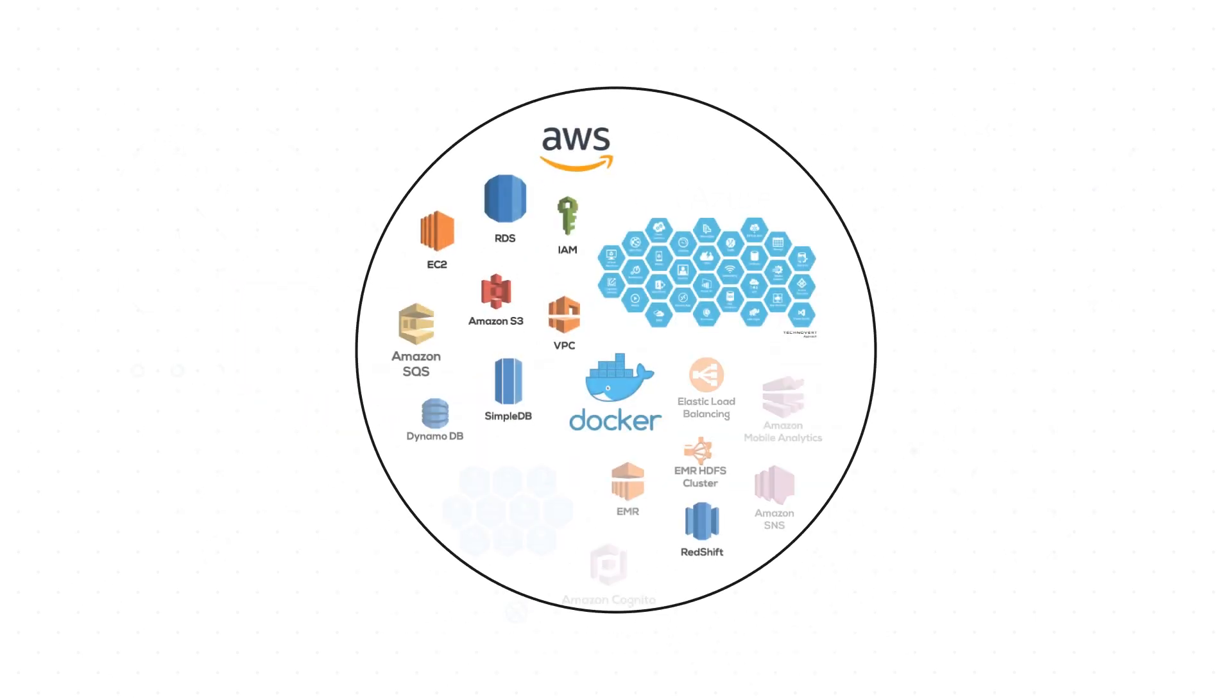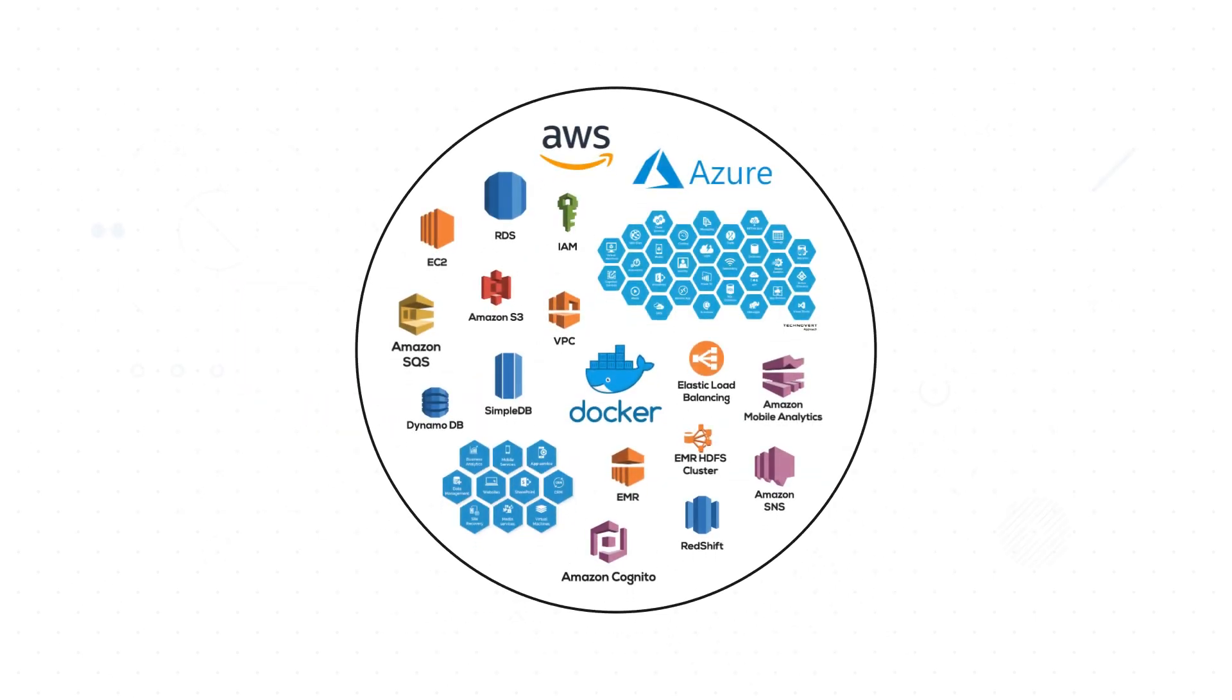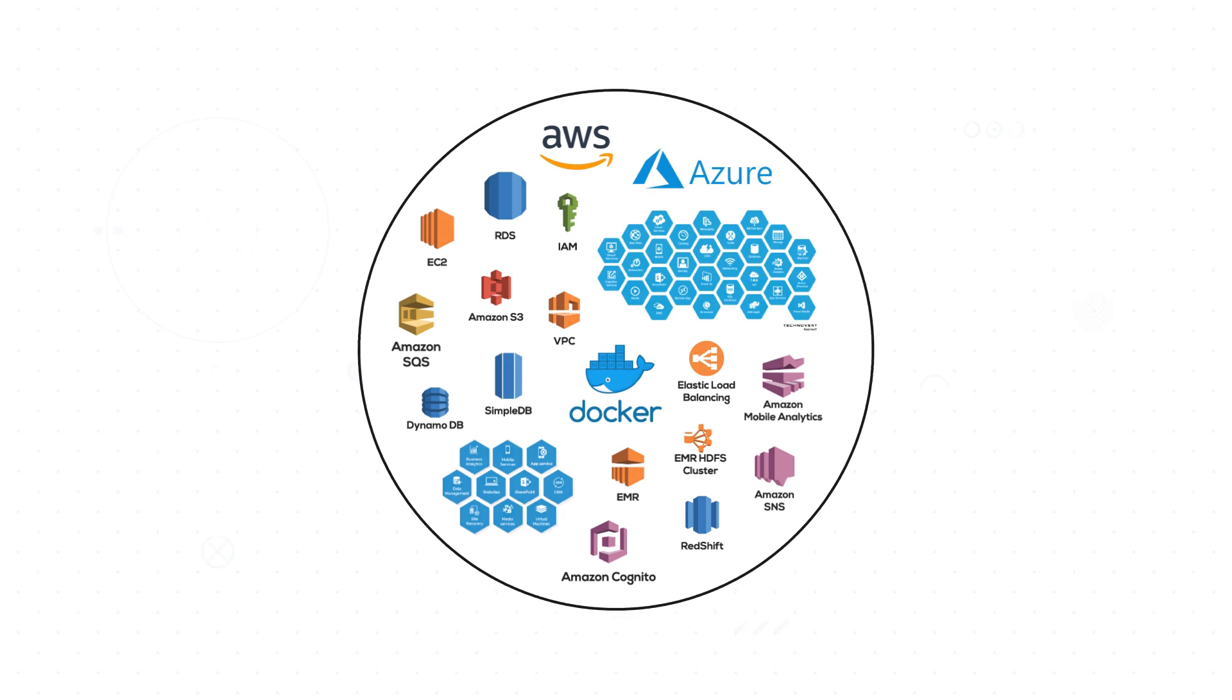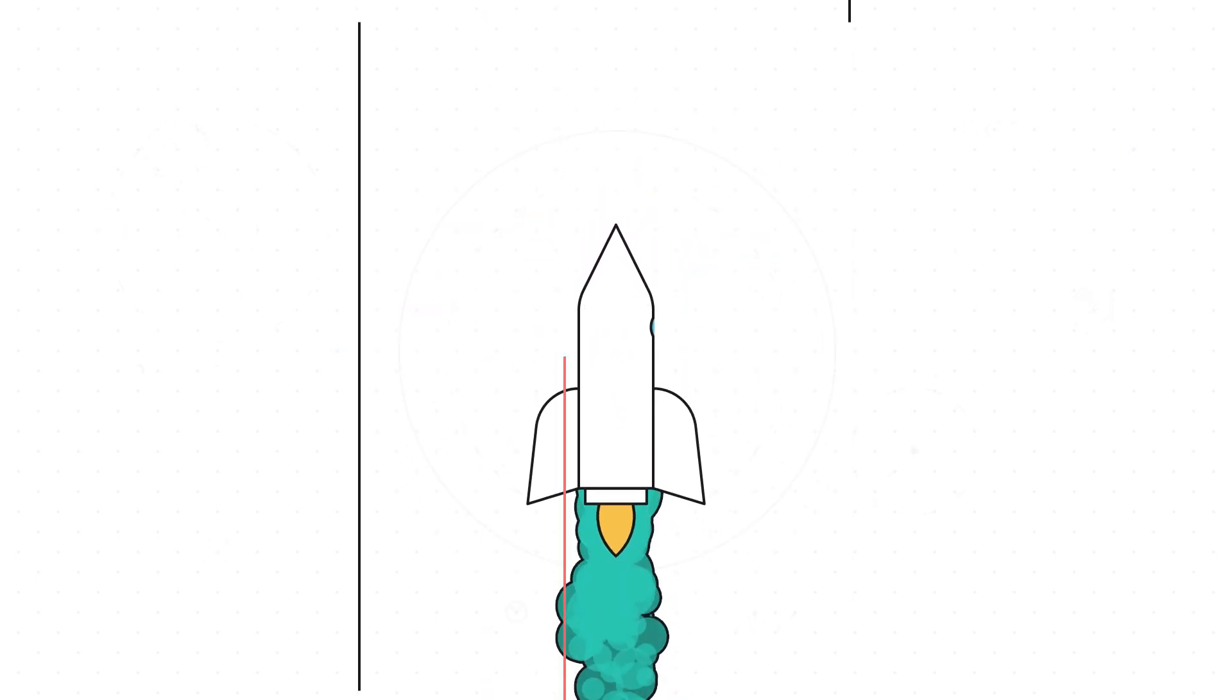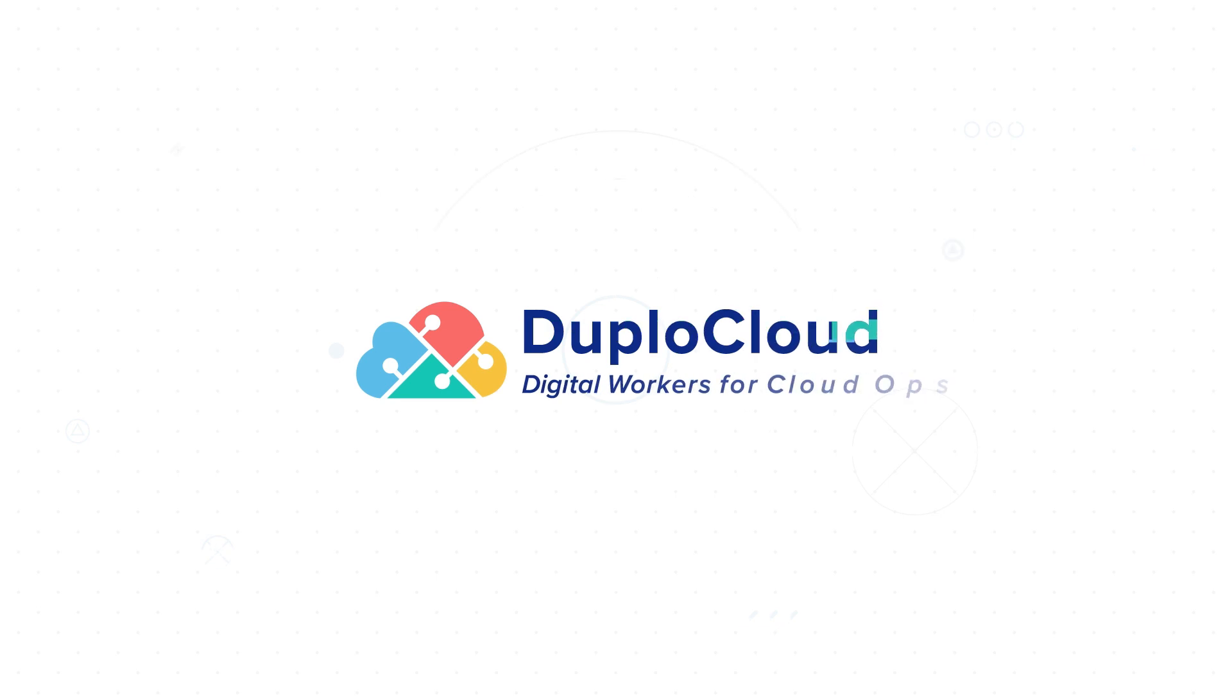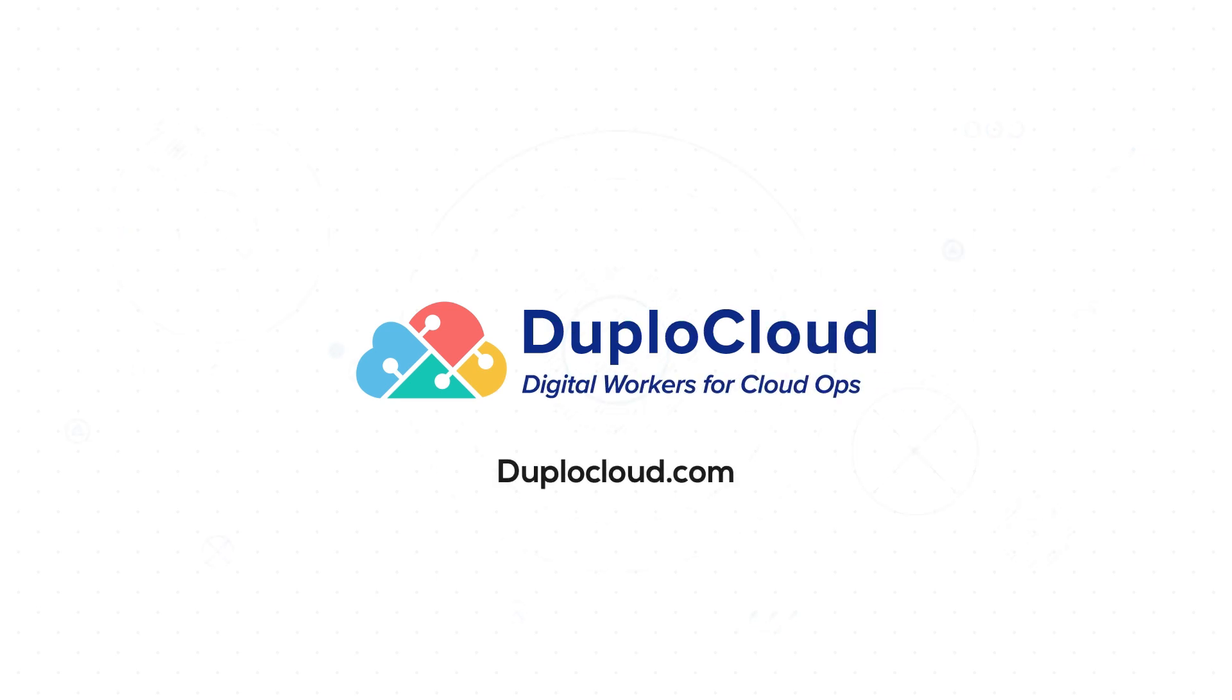We can operate your cloud infrastructure end-to-end while you focus on building business applications. Duplo Cloud, your digital worker for cloud ops. Learn more at duplocloud.com.